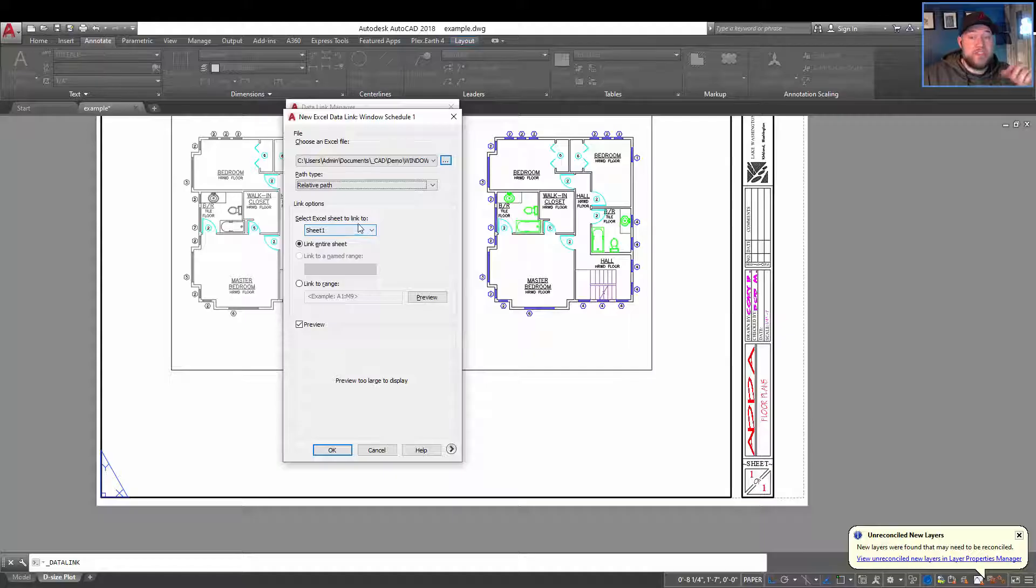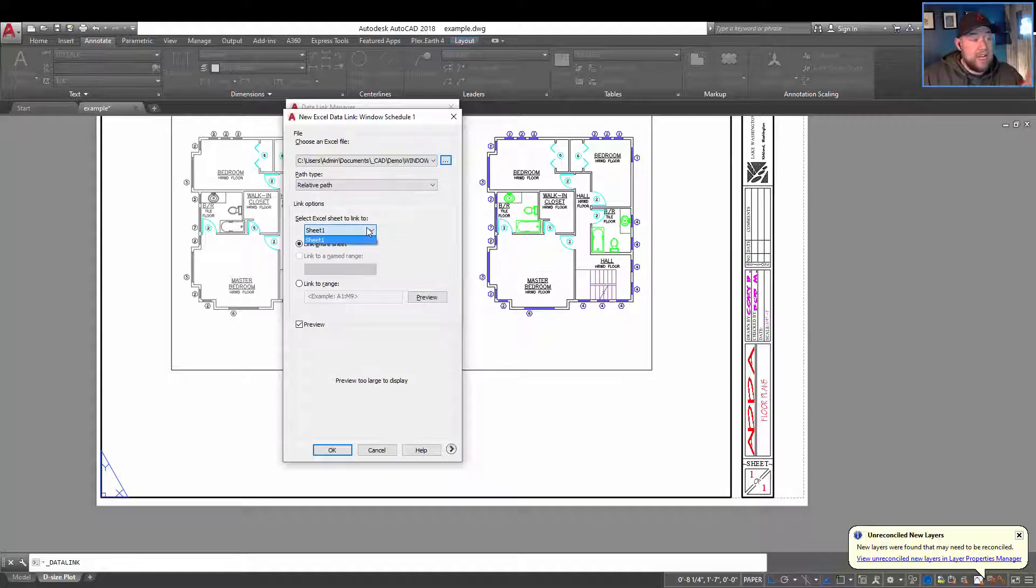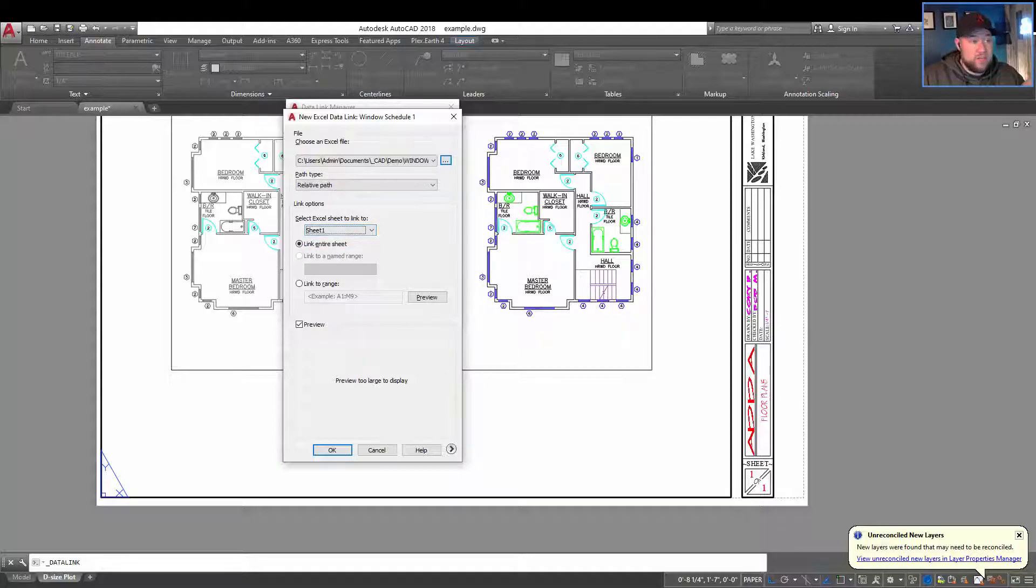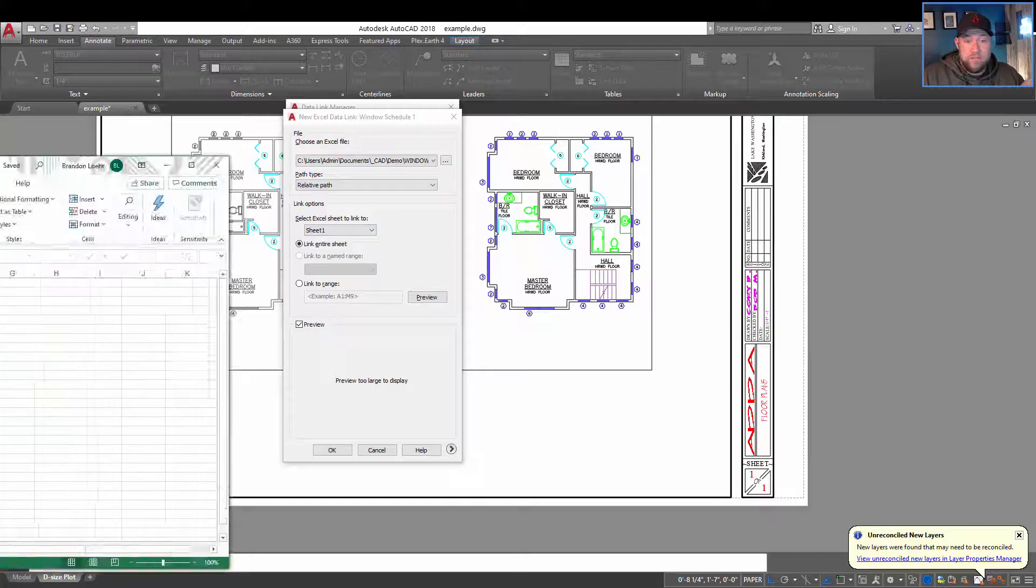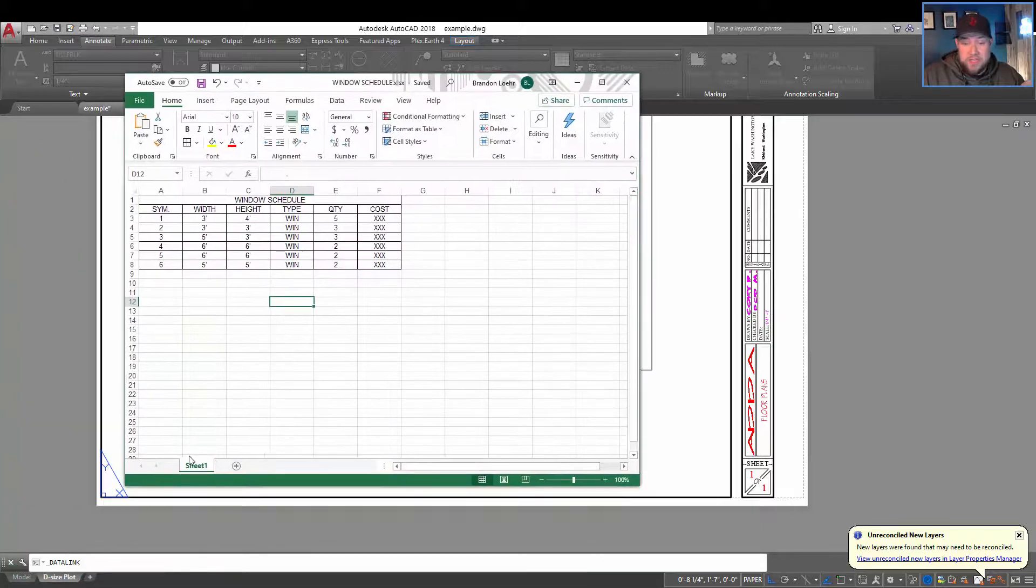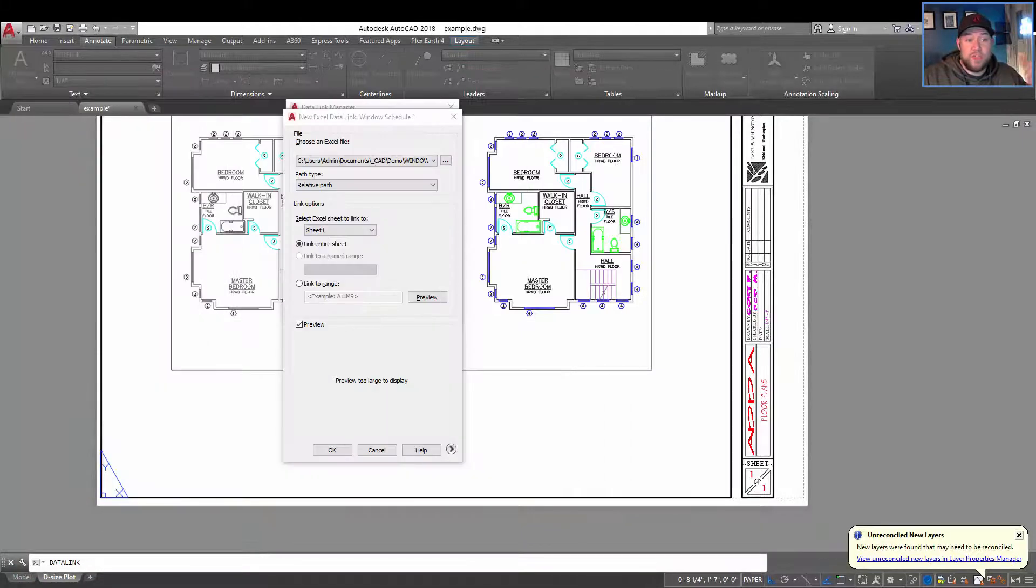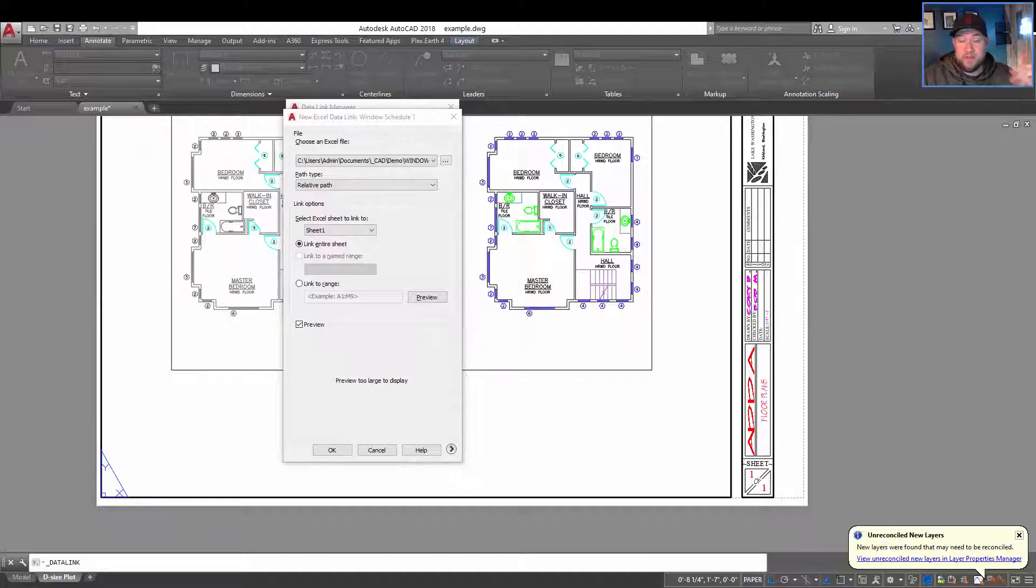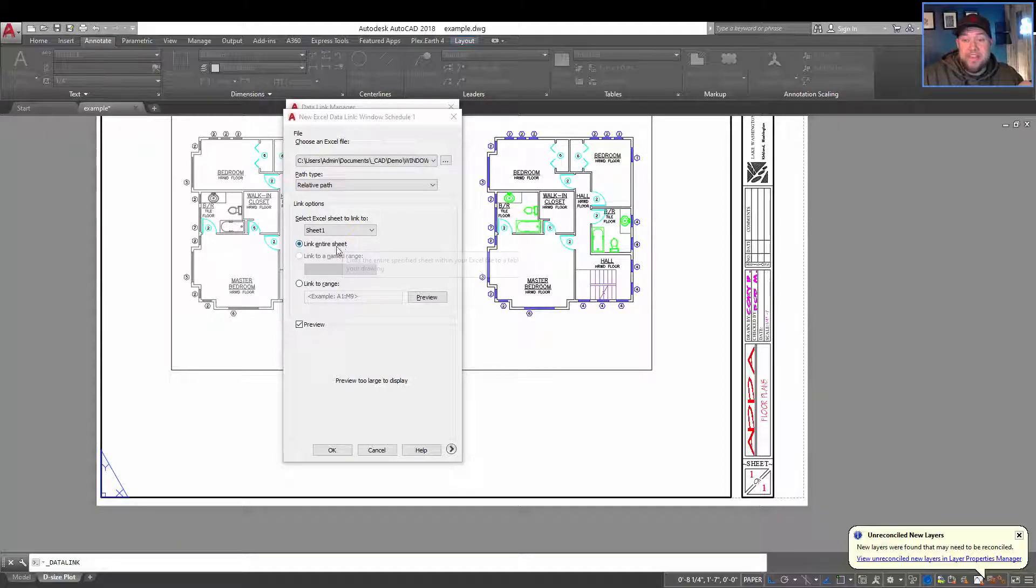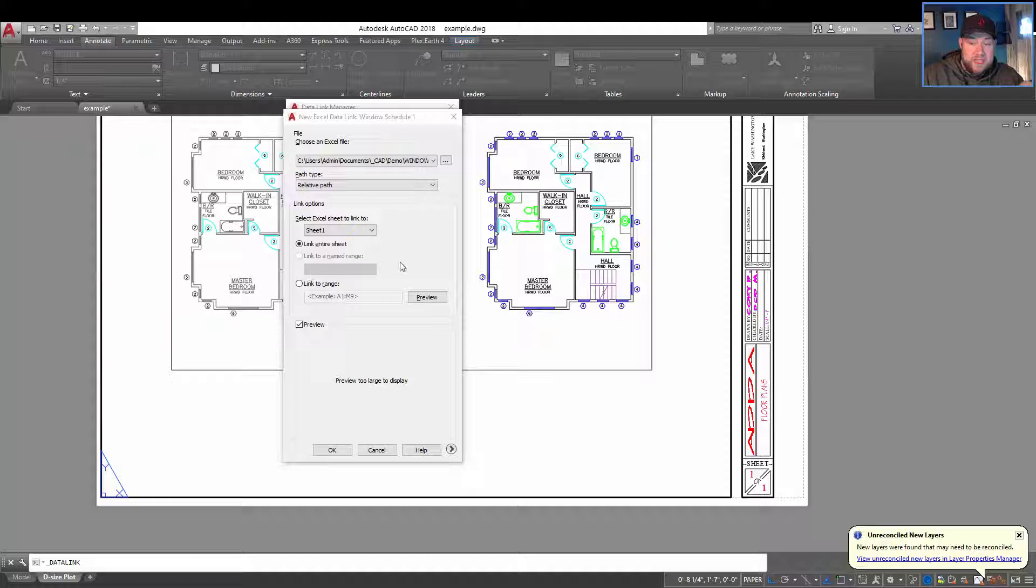Next, it's going to ask us here which sheet we would like to use. In my Excel, I've only got one sheet. But if you have multiple sheet tabs down here on your Excel, then you're going to be able to choose which one you'd like to link within your drawing.